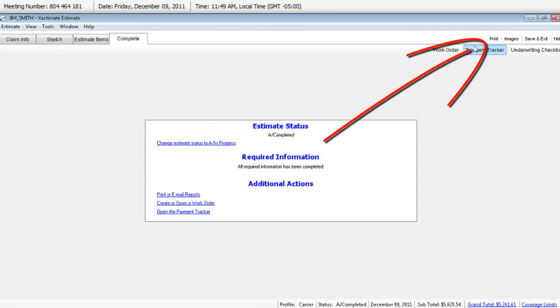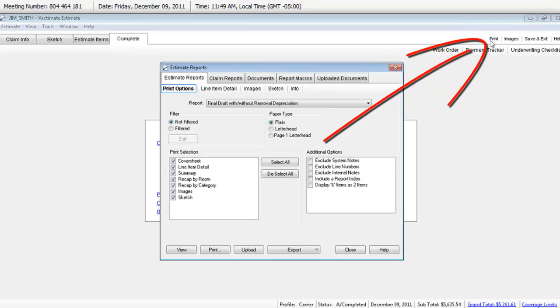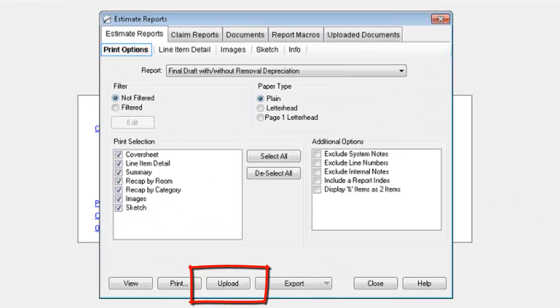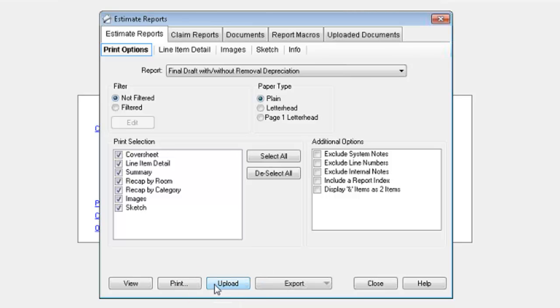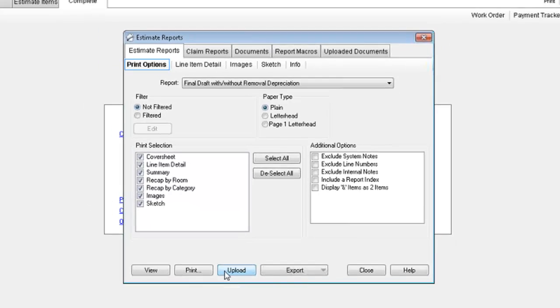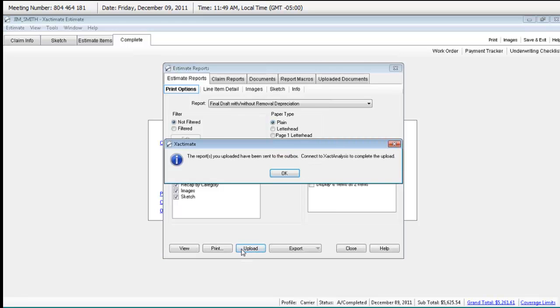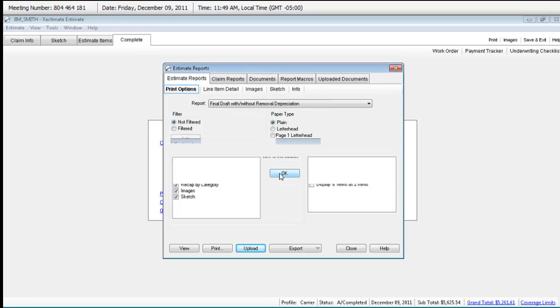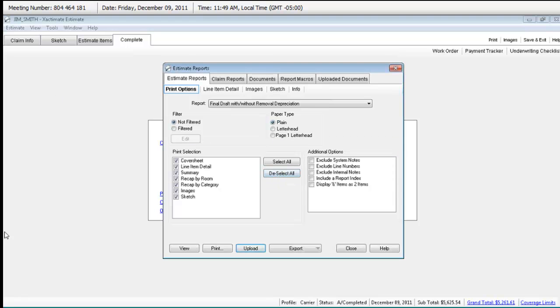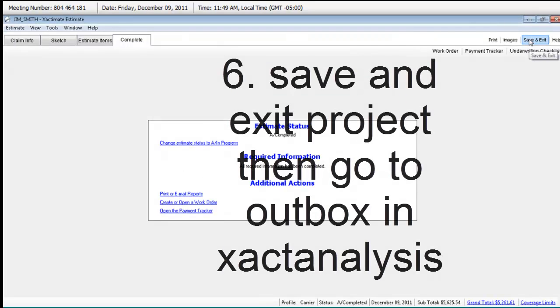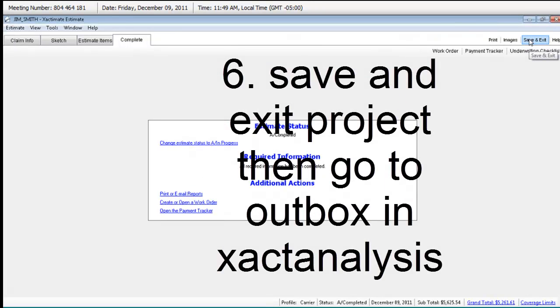So now at the top right, I've got that Print option. I go to Print. And you'll see a button at the bottom of the Estimate Reports window that says Upload. You're going to click on Upload. And it's going to let you know that you have to go to your outbox and connect again to send them up. So I close that out and I save and exit.